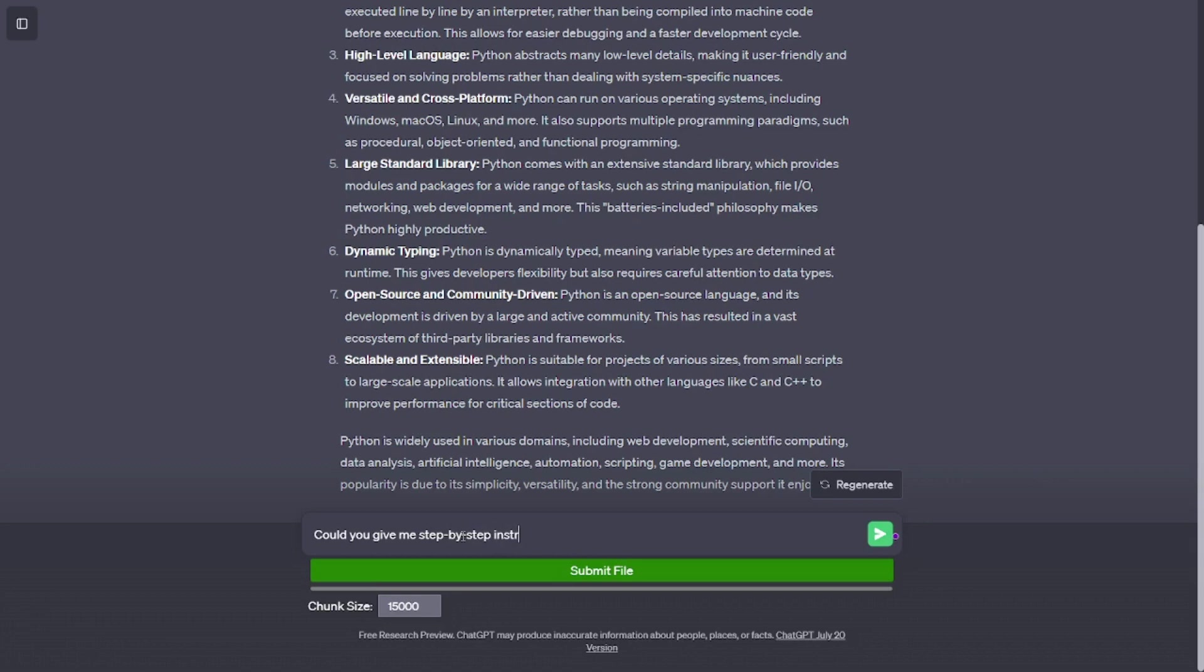Python is widely used in various domains, including web development, scientific computing, data analysis, artificial intelligence, automation, scripting, game development, and more. However, its popularity is due to its simplicity, versatility, and the strong community support it enjoys.